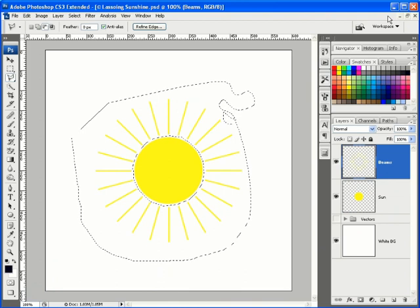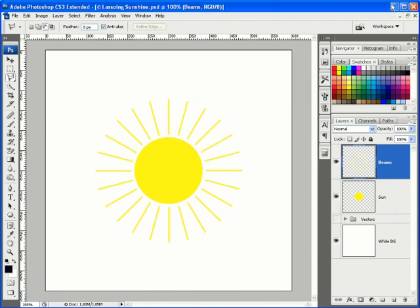I'll hit Ctrl or Command D once again to deselect the sunbeams, and that wraps up our look at the standard and polygonal lasso tools here inside Photoshop. Well, thanks as always for joining me here at freephotoshop.com. I'll see you next time.